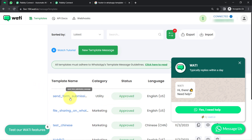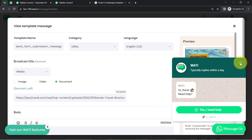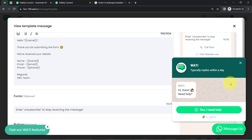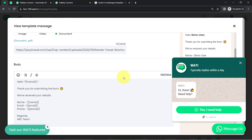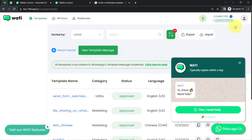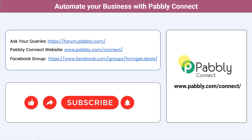I hope you have understood how to create a message template in Vati. Now you can start sending messages to your customers, clients and users using this approved message template. You can also integrate multiple applications and automate your business with Pabbly Connect. You can ask your queries at forum.pabbly.com and my team will surely answer your questions.